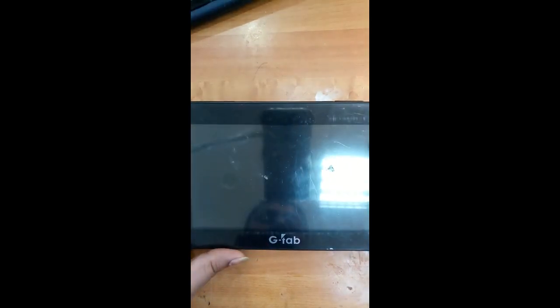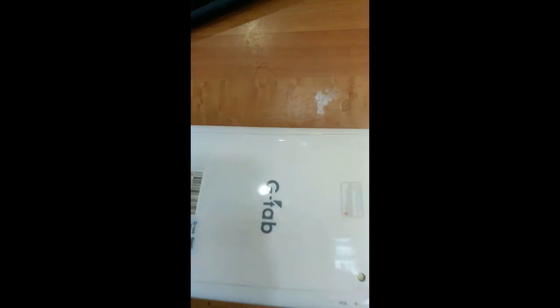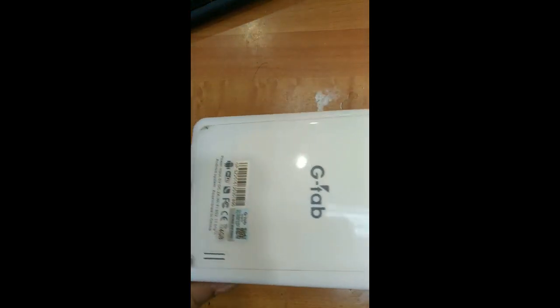Hello my dear friends, today we are going to see how we can hard reset G-TAB. You can see this model.